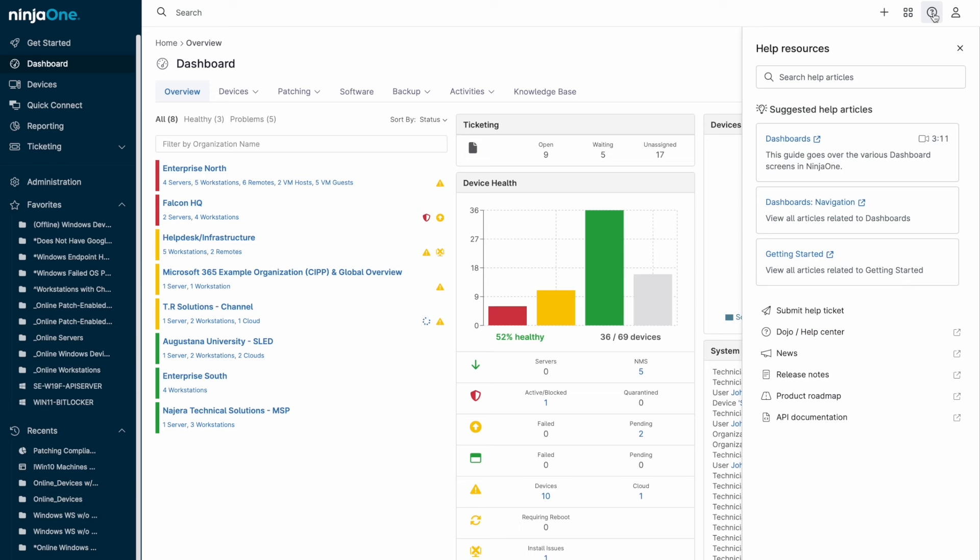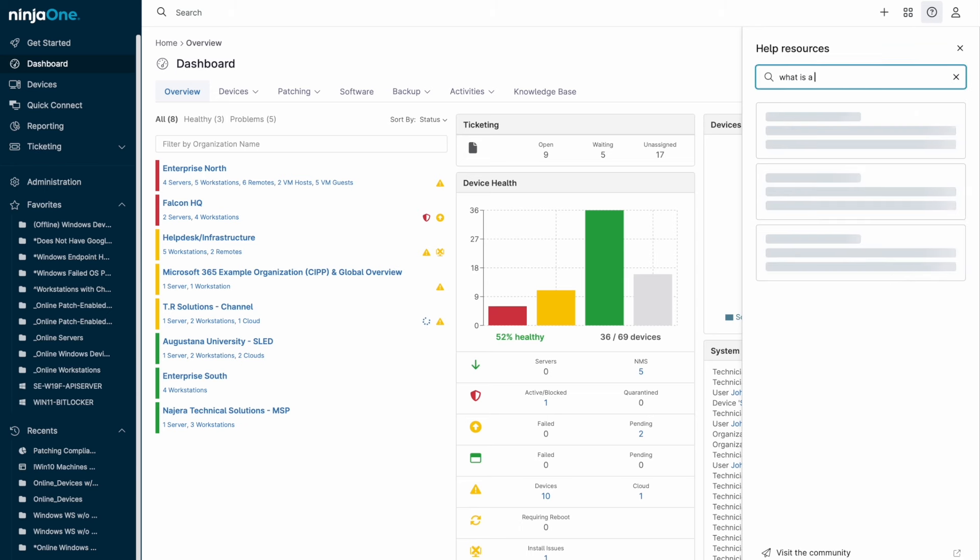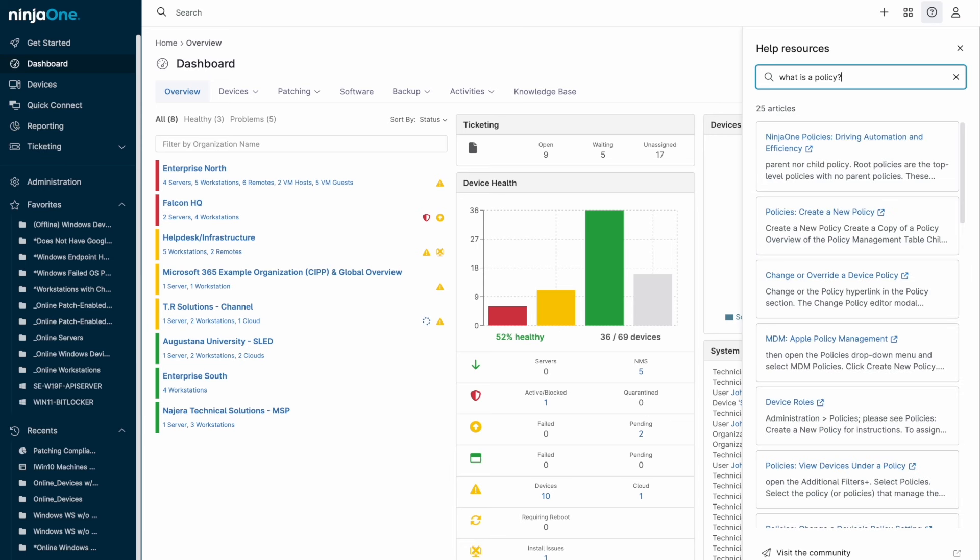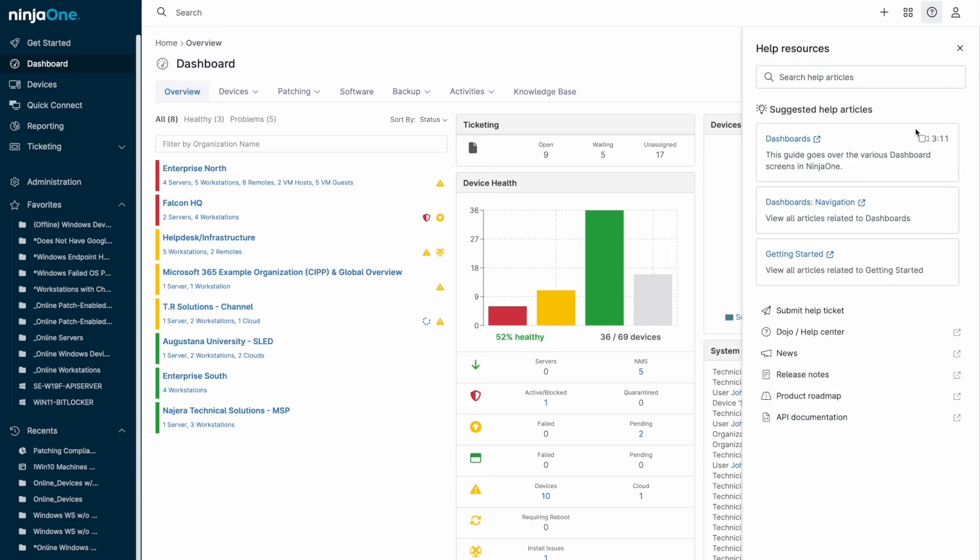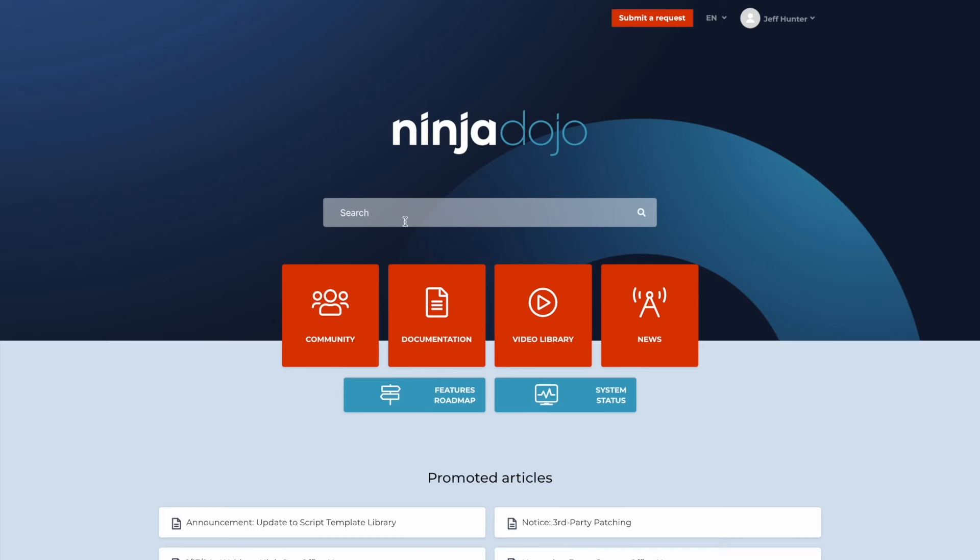And for technicians within Ninja One, help is easily accessible via the question mark in the top right. Submit a help desk ticket with Ninja One's industry-leading support team, read up on recent release notes, or browse the dojo, which holds our knowledge base plus the community forum.